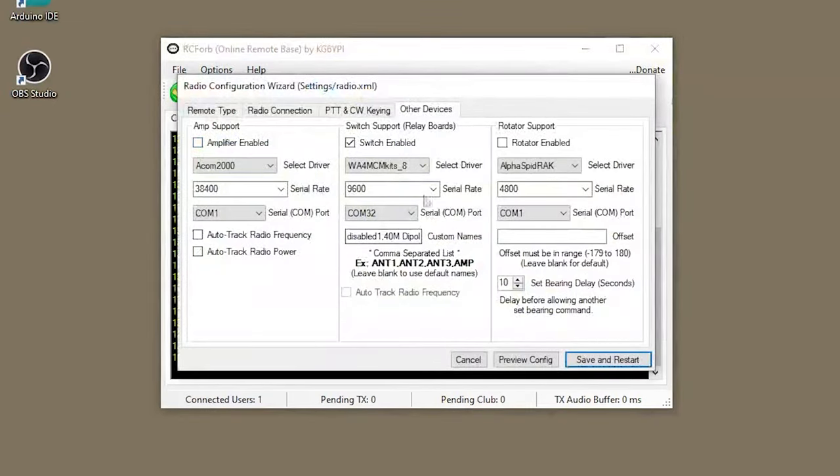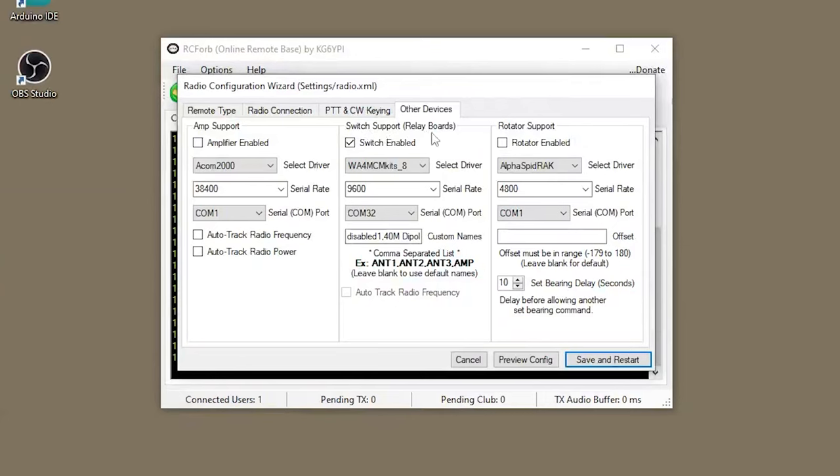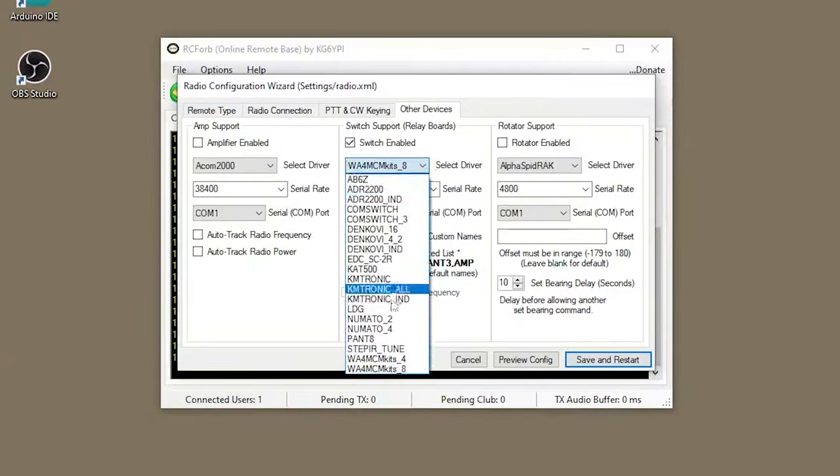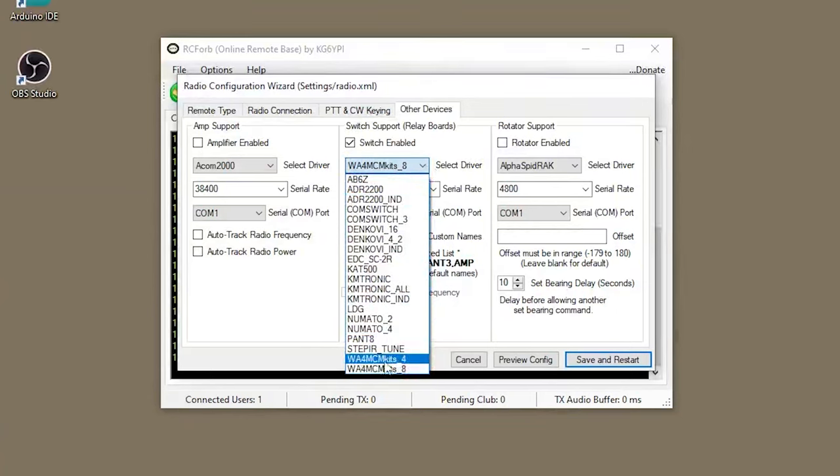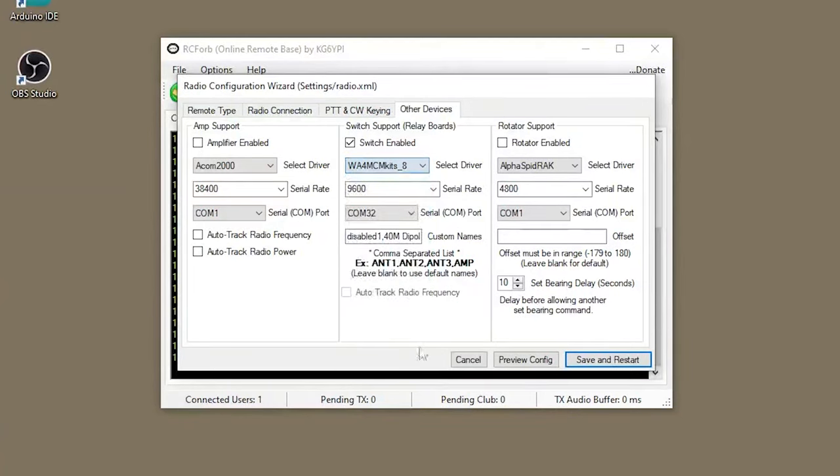Under the Other Devices tab, you'll see a middle column labeled Switch Support. You'll first want to enable switch support by checking the Switch Enabled checkbox. Next, you'll open the drop-down menu labeled Select Driver. You can see towards the bottom we have both the four position kits as well as the eight position ones. So let's select the eight position kit.